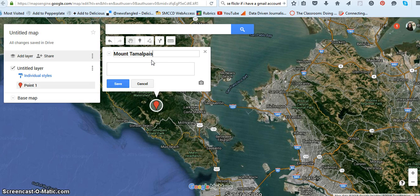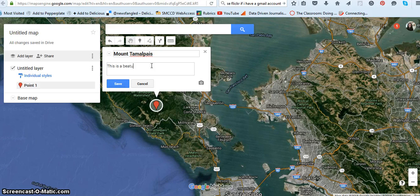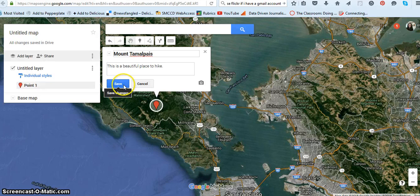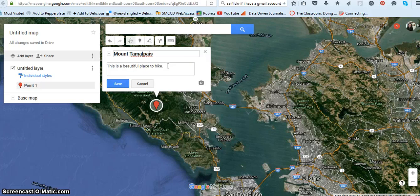I'm just going to call this one Mount Camel Pius, and I can write text in here — 'this is a beautiful place to hike' — and then I can simply save it there. But what I'd like you to do is find a URL, some website to go along with this.